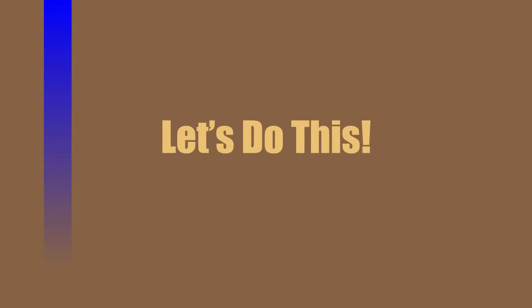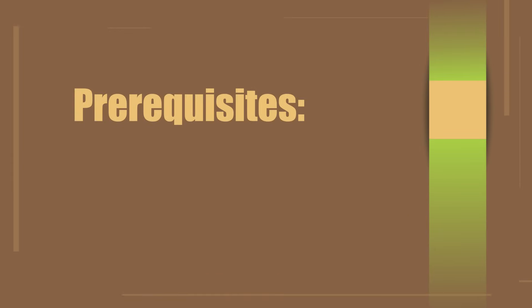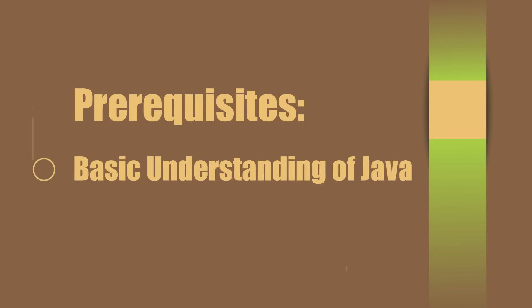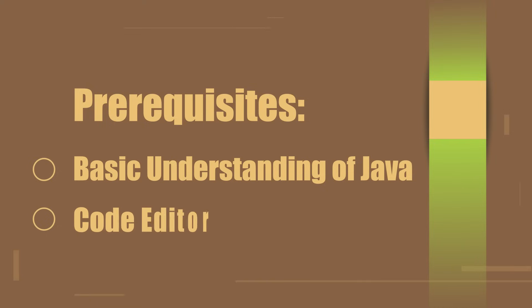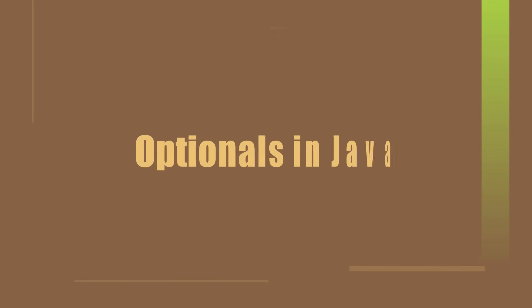Let's get started. To take this tutorial, you will need the following: basic understanding of Java and programming, preferred code editor, and focus, which is the first step. Let's do this. We're going to fully grasp optionals in Java.